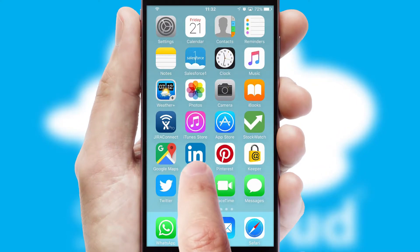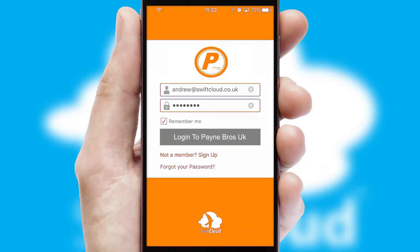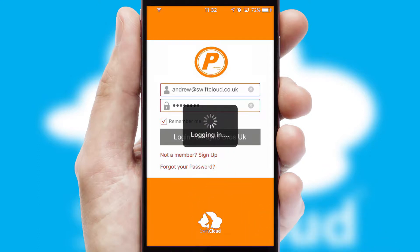After clicking on your branded icon, a customized splash screen will appear. This leads to the login screen which includes your company logo, and you can choose your own color themes throughout the app. Simply log in and you're ready to go.